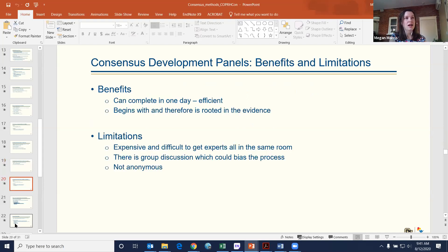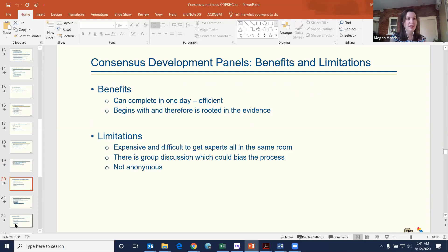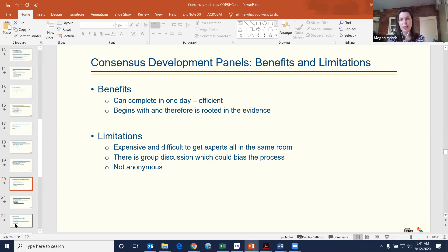Benefits of consensus development panels: they can be completed in one or one and a half days, and findings are rooted in the evidence since you start with a review. Limitations: it's expensive and time intensive to get everyone in the same room, it's generally not anonymous, and so there could be some bias in the process.